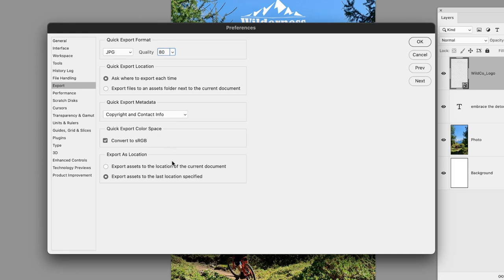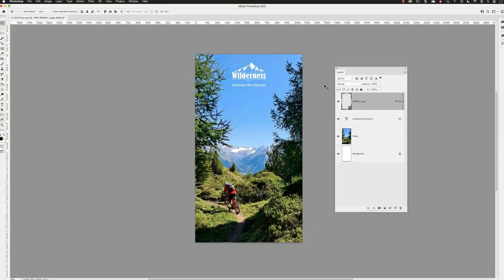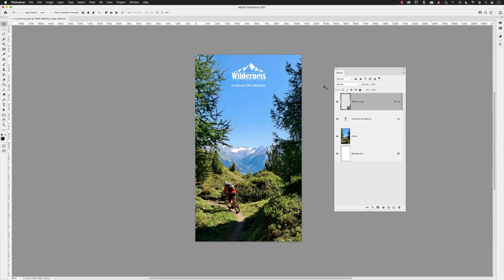Finally, for Export As Location, I'll leave that set to default so it will always export to the last location where I saved. I'll click OK. Now, to give you a sense of what the workflow will be like...